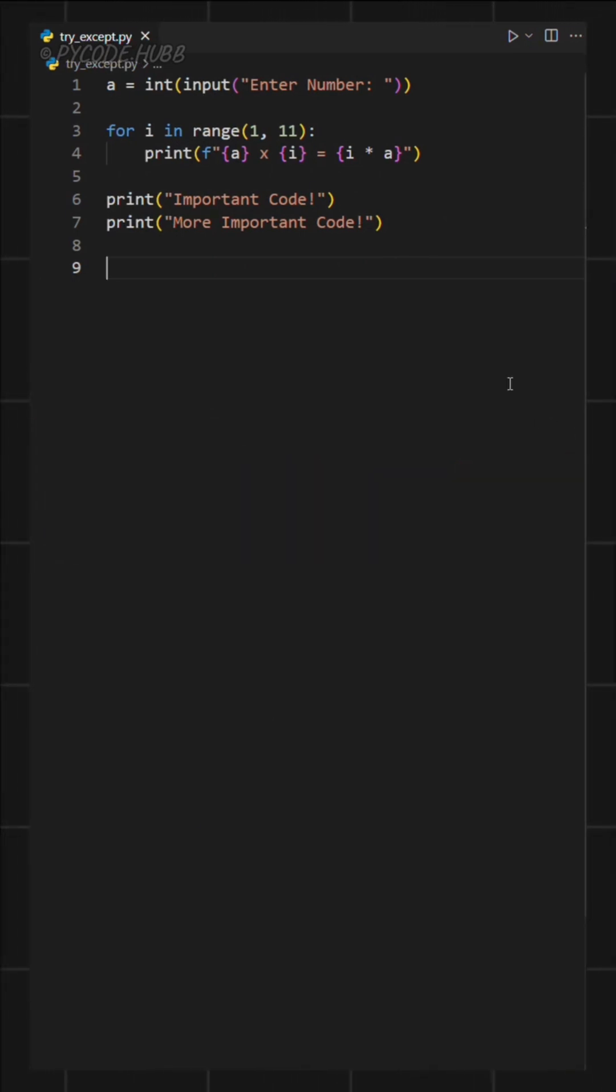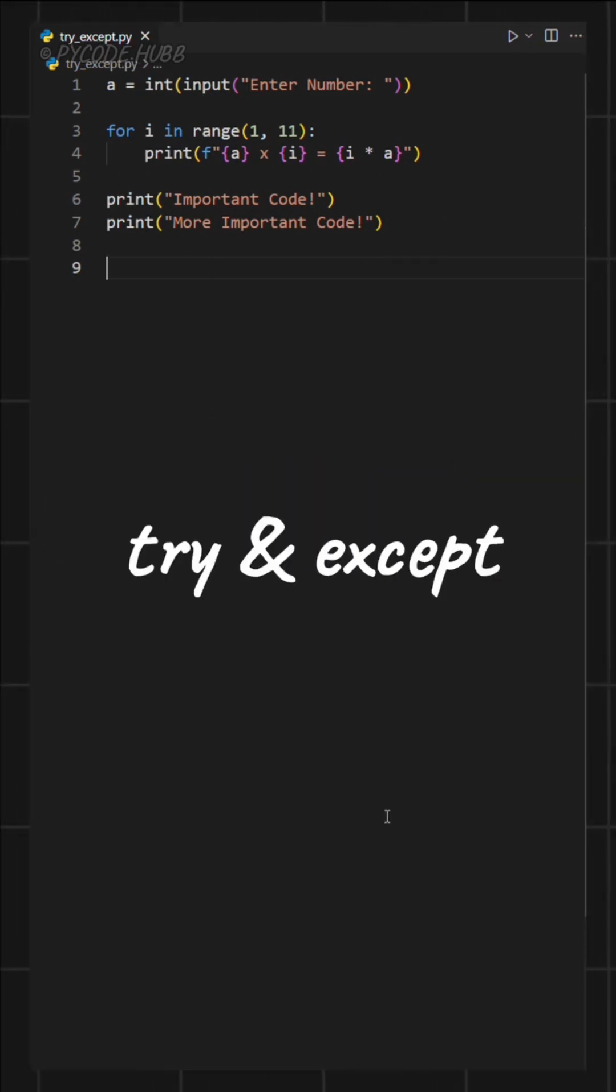To handle situations like this, Python gives us something called the try and except block. It helps us catch errors and prevent our program from crashing. Here's how it works.